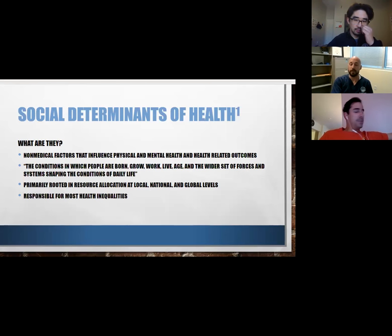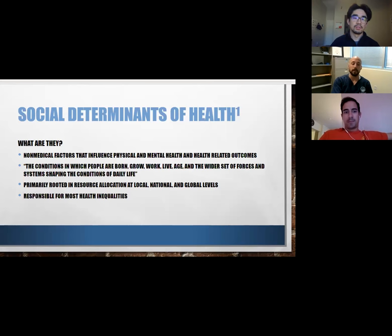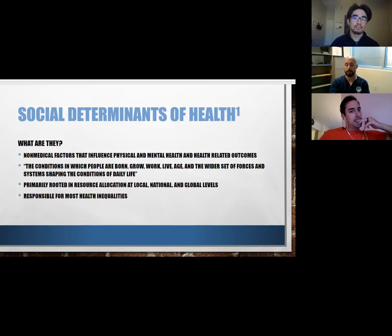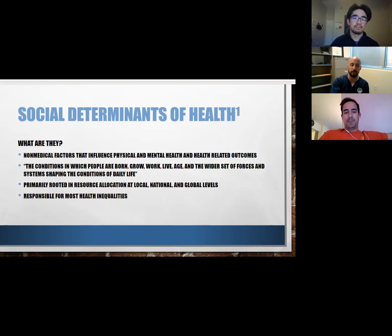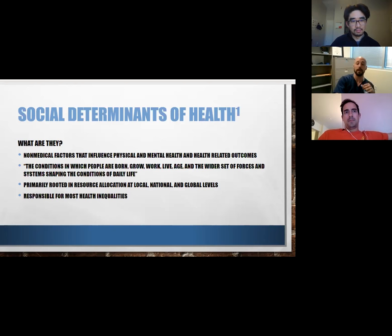A little background on what specifically social determinants are: they're non-medical factors that can influence physical and mental health and health-related outcomes. They're defined as the conditions in which people are born, grow, work, live, and age, and the wider set of forces and systems shaping the conditions of daily life. They vary widely depending on where you are and where you come from, and they're primarily rooted in resource allocation at the local, national, and global levels. Social determinants of health are responsible for the majority of health inequalities.